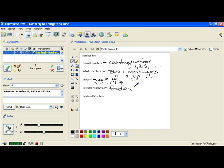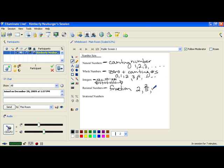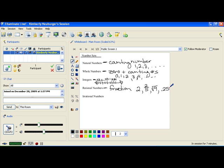That would be numbers like the number 2. You could put that as 2 over 1, so that is a fraction. Something like 2/5 is a fraction. Something like square root of 9 is actually a fraction because square root of 9 is 3, and 3 could be written as 3 over 1. Something like .25, that's a decimal that ends. Any decimal that ends can be transferred into a fraction. For instance, .25 is the same thing as 1/4.